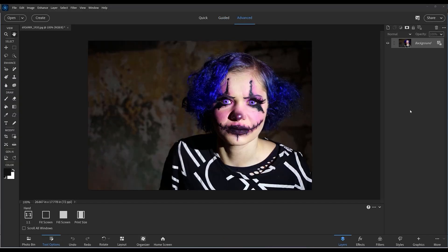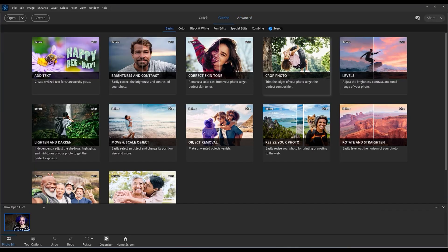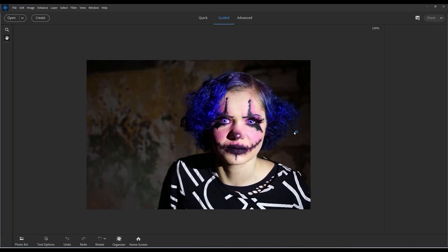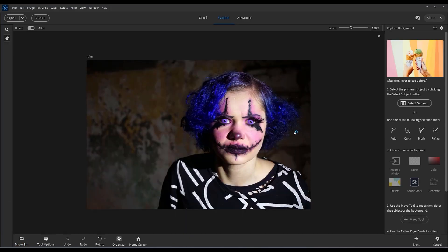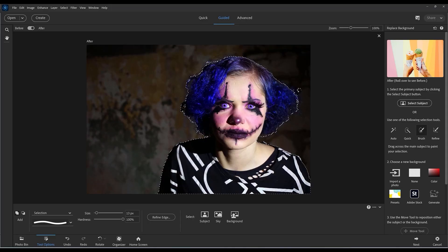This next example is a photograph taken for Halloween. Let's go back into guided and choose the special edits again and replace the background. I'm going to select subject straight away. Just takes a few seconds. That seems to have done a pretty good job. It's got all the hair and the costume.